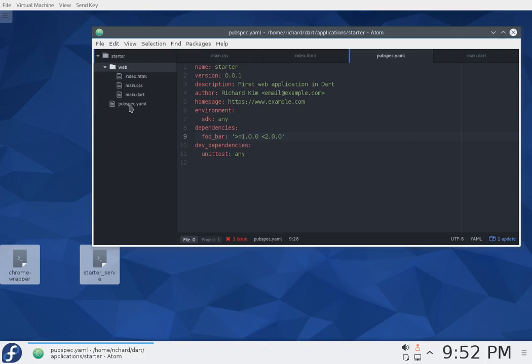Let's go through these files. pubspec.yaml, as I mentioned before, this is basically a way to notify the pub package manager of what to do, what dependencies to gather, how to actually bundle the thing together and make the application work.